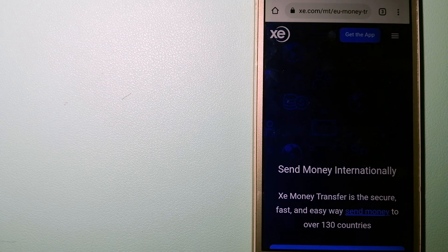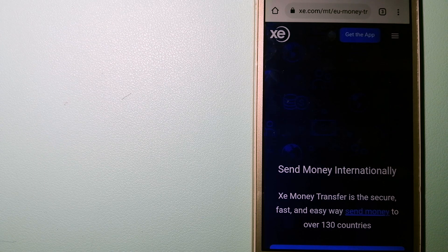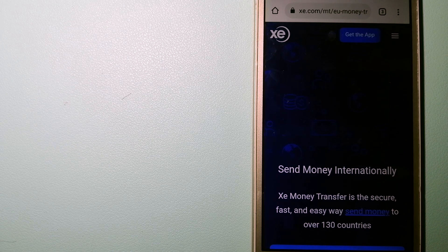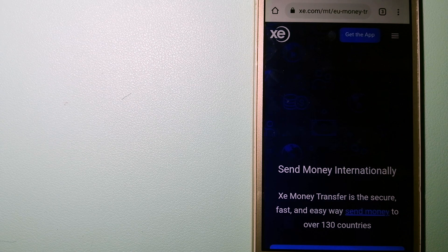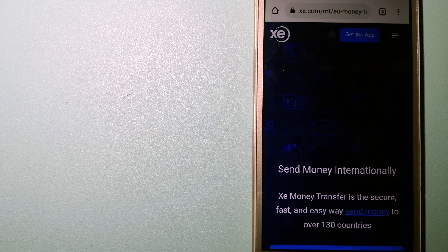And to know more about XE Money Transfer, just check the video description.